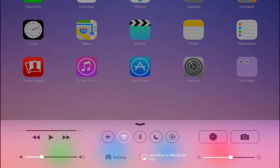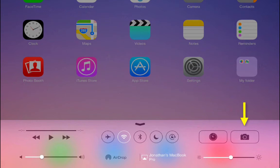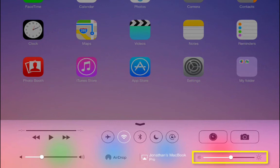On the right-hand side of the Control Center, you have quick access to the Clock app. You also have a quick access button for the Camera, and below those is a brightness slider that will adjust the brightness of your iPad.